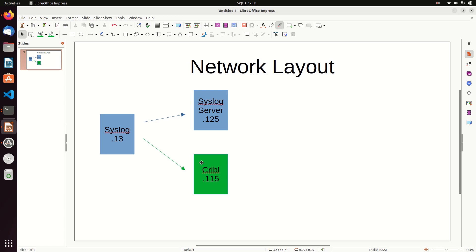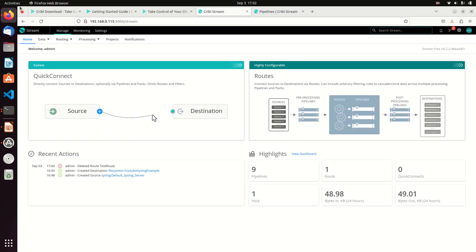We're just going to show how to get data into Splunk and how to get data into Cribl, so we figured this would be a good way of doing it. I'm going to replace my syslog-ng server with a Cribl instance. In the previous video, I changed my syslog server to be pushing to Cribl. I changed the source and the destination inside of Cribl.